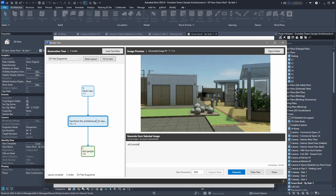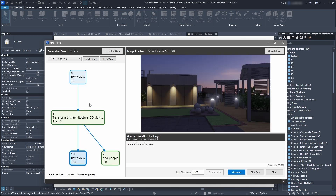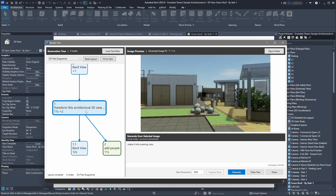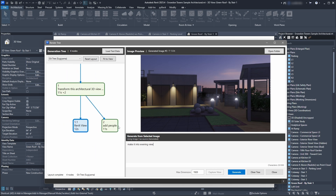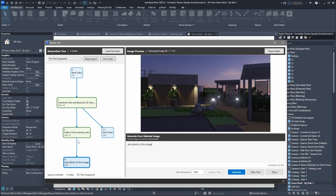What if we like this image more than the other? Maybe we don't need people, but we want to edit something in this image. We can select it and say 'Make it into an evening view.' We click Generate again, download the result, and now we can see two branches — this branch with people and this branch with the evening view. You can keep continuing from whichever you like, or regenerate something from any earlier point.